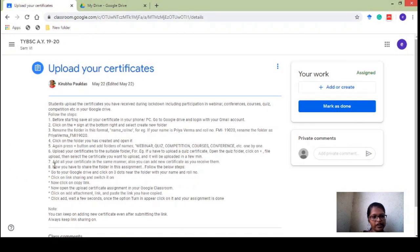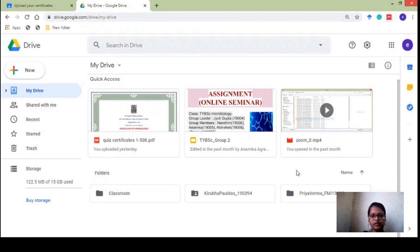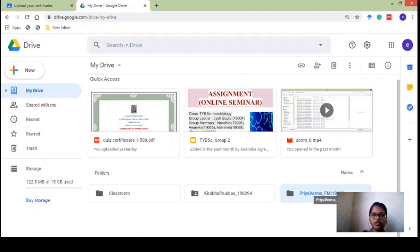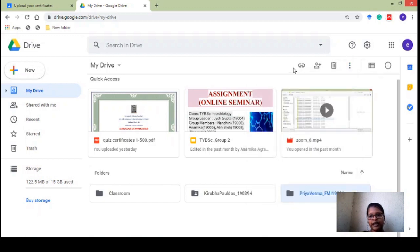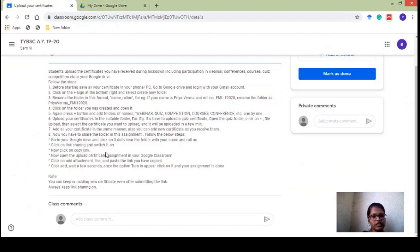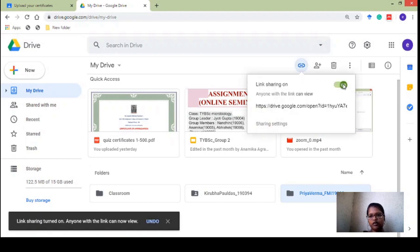Now let's move to step eight: how to share the folder with us. Uploading is done and the files are with you, but how are we going to see them? Go back to your Google Drive and find that folder. On your phone, click the three dots near that folder; on your laptop, click the three dots next to the folder. There will be an option for link sharing — click on 'Link sharing,' switch it on, and then copy the link.